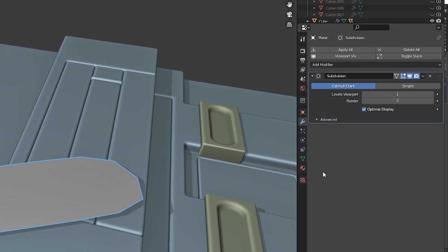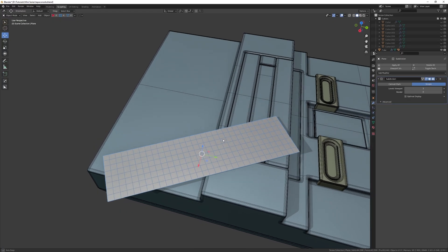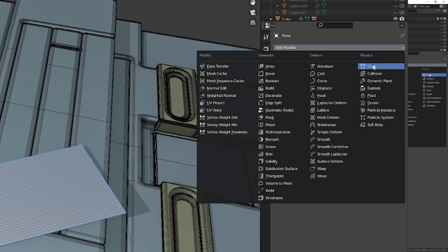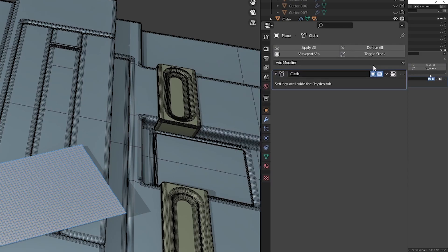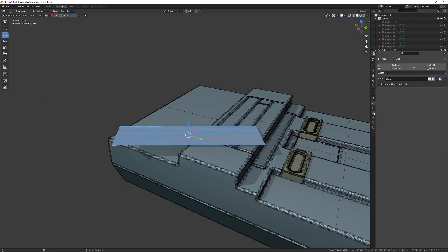Add a subdivision surface modifier, change it to simple, and up the viewport resolution. Now you want to add a cloth modifier to your tape and a collision modifier to everything you think it will probably come in contact with.